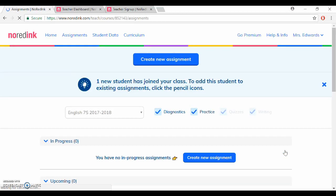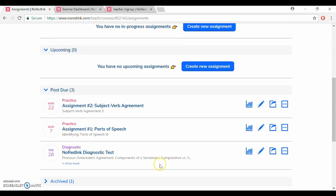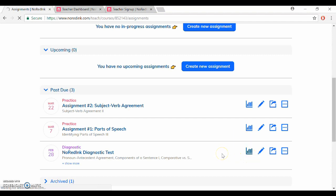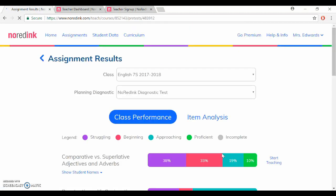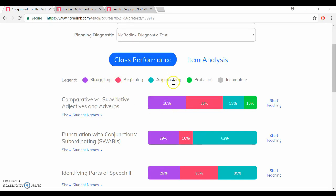You will notice down here is my first diagnostic test, so if you click on this button here we can see how my students did and you can easily see a list of grammar topics as well as a bar graph showing which of my students were struggling, beginning, approaching, proficient, or if they didn't complete that part of the diagnostic.